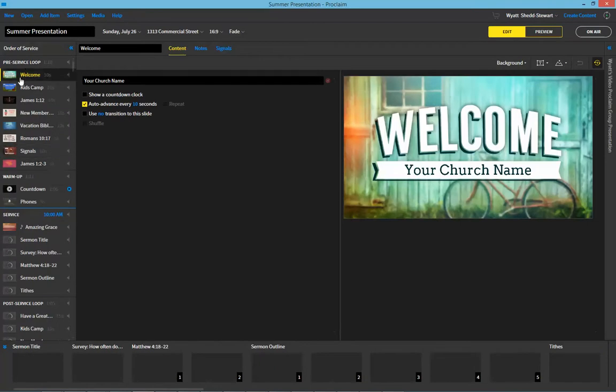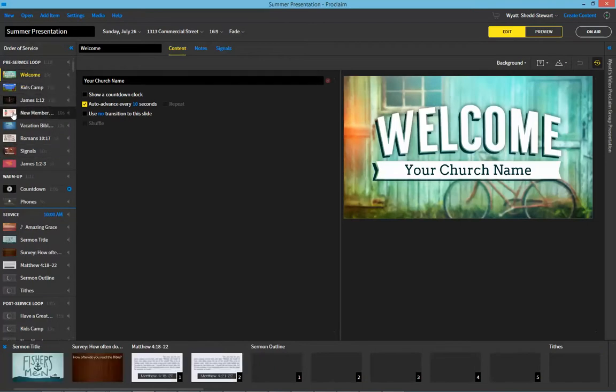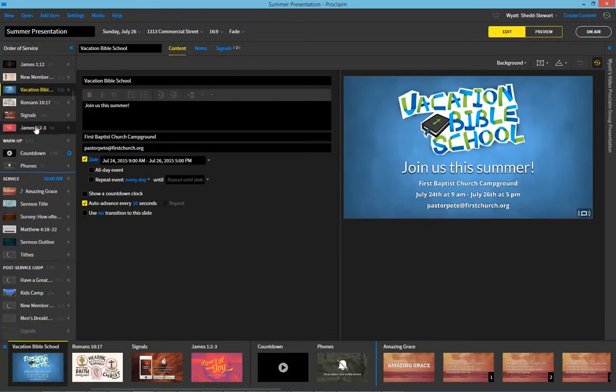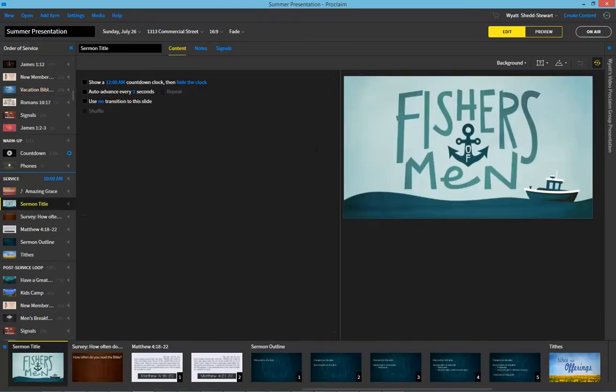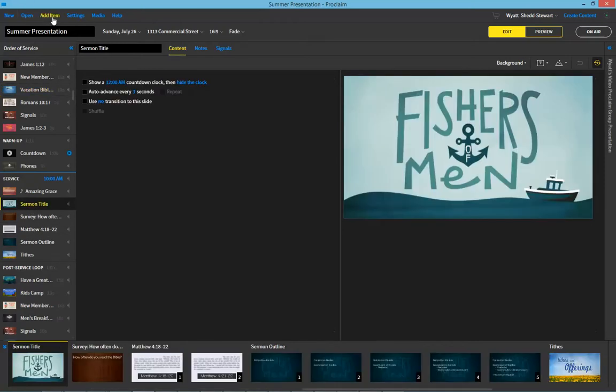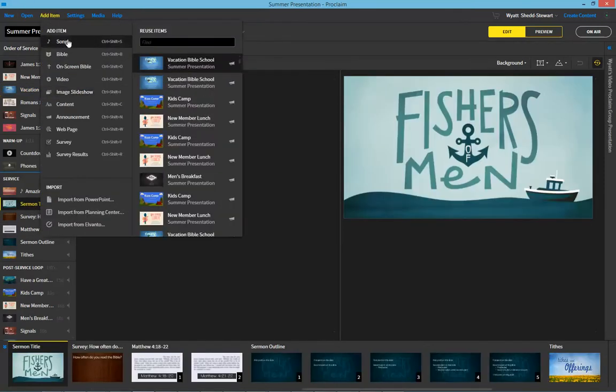Now you'll see that there's various imagery from different themes and media packs already within this presentation. So I'm going to add in a new song. I'm going to come up here to where it says add item and select song.